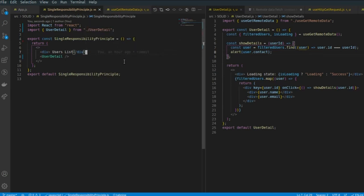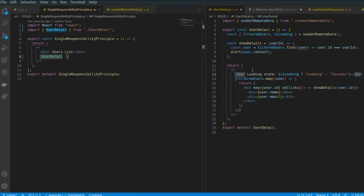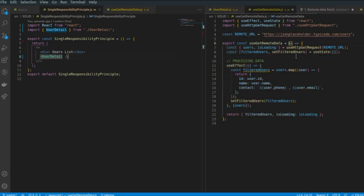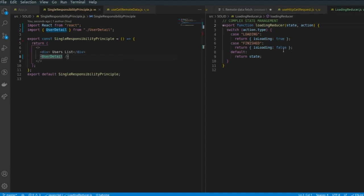With this, we have broken down our code into multiple components and files following the Single Responsibility Principle. To review what we did: the Single Responsibility Principle component handles the overall structure; UserDetails is responsible for displaying the user list; it also displays the details of a user; useGetRemoteData is used for filtering the remote data; useHttpGetRequest is used for fetching data from the API; and loadingReducer handles state management. That is how this code follows the Single Responsibility Principle. Thank you for watching.